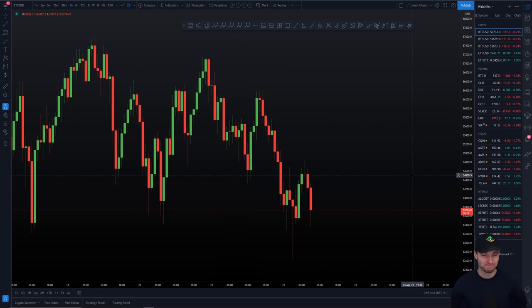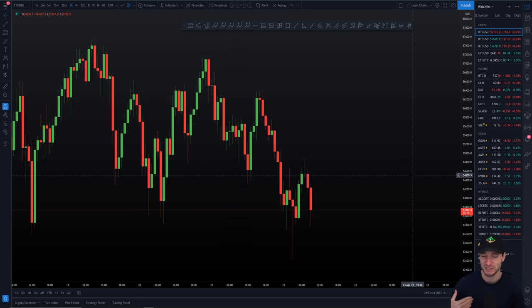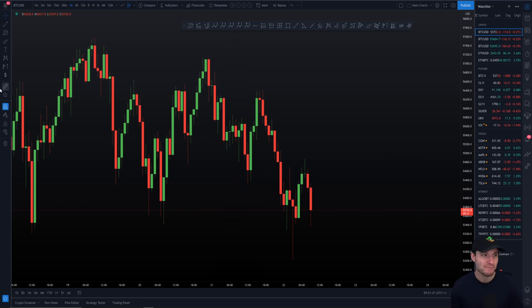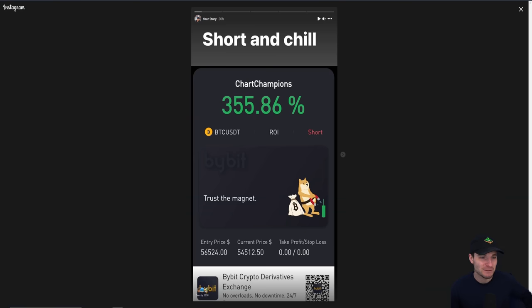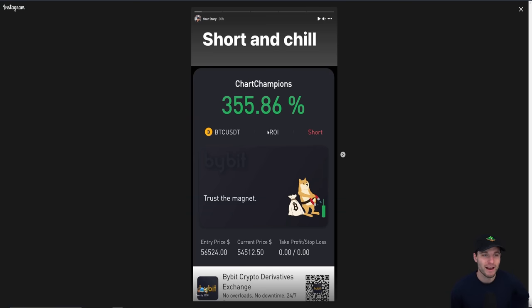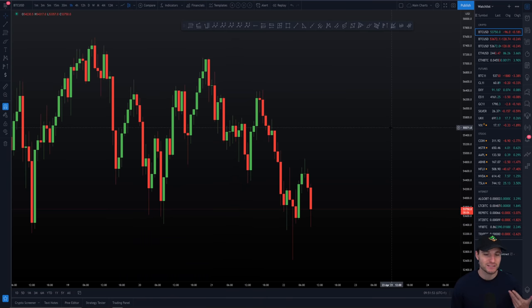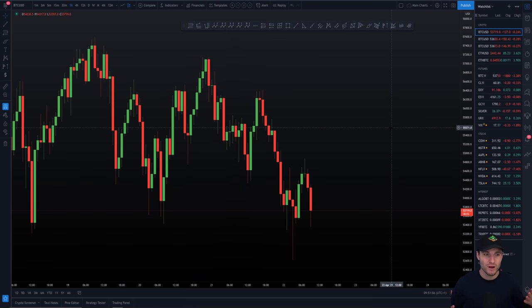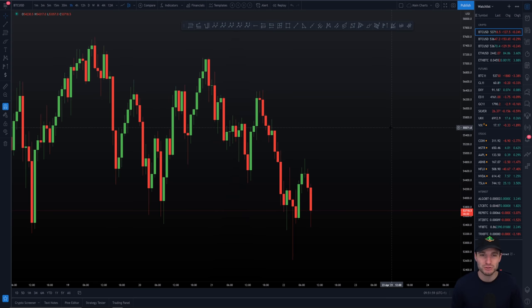Here we are with Bitcoin. Obviously, yesterday I was saying that I was literally just going to short and chill. What does that mean? It kind of means exactly what it says in the tin, short and chill, short Bitcoin and absolutely relax. This is the type of time frame, this is the type of environment, this is the type of asset to really stick to the plan.